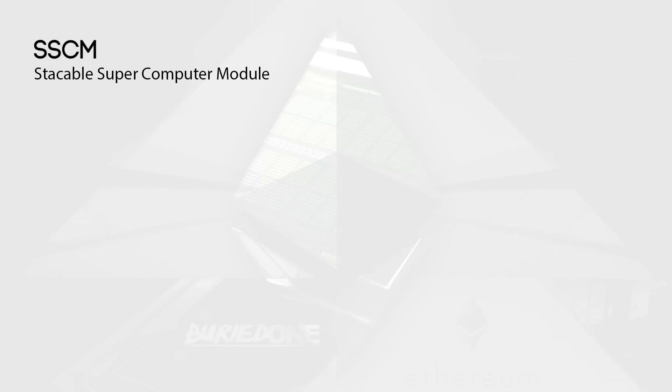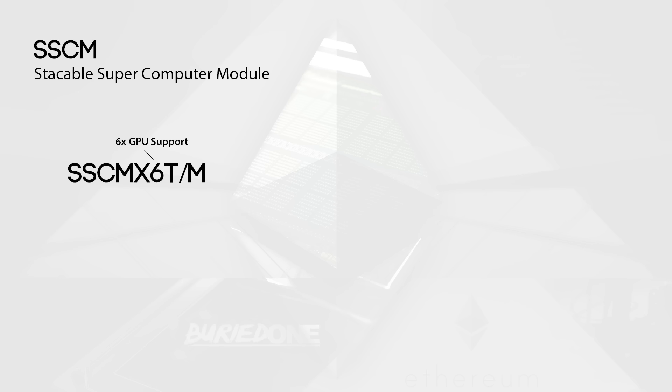And today we're going to build the SSCM X6. What does this mean? We're going to build two middle frames because we already have a top frame. And the X6 stands for 6 GPU support. So this frame will support 6 GPUs and the top and middle frame is a T or a M. That's what I'm going to call them.